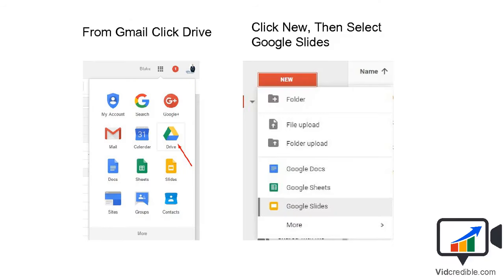From your Gmail, just in the upper right, you can see those 3x3 small icons. You click on that, this menu will open, and simply click on Google Drive. From there, you'll see one of the options after you click New — the big red New button — and the drop-down will show you Google Slides. Go ahead and click it, and you're in.